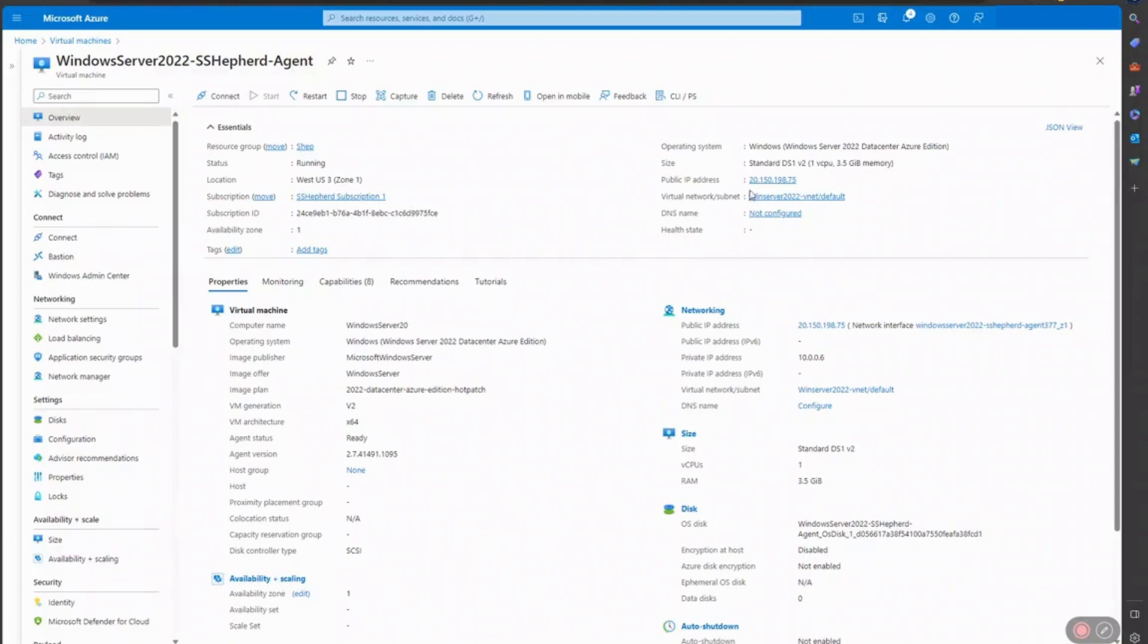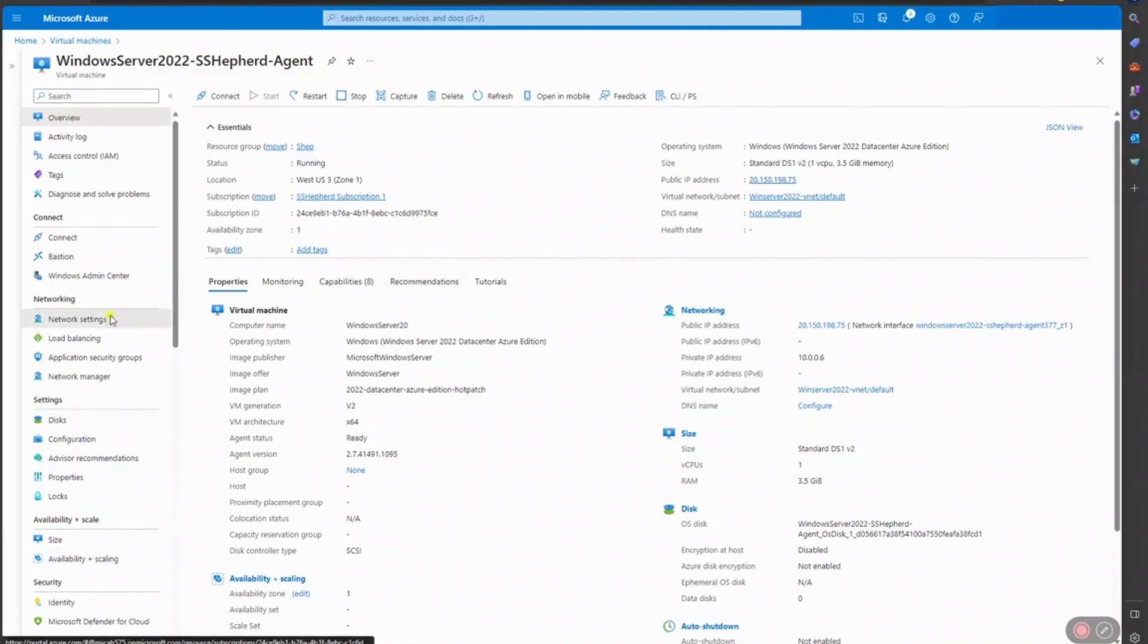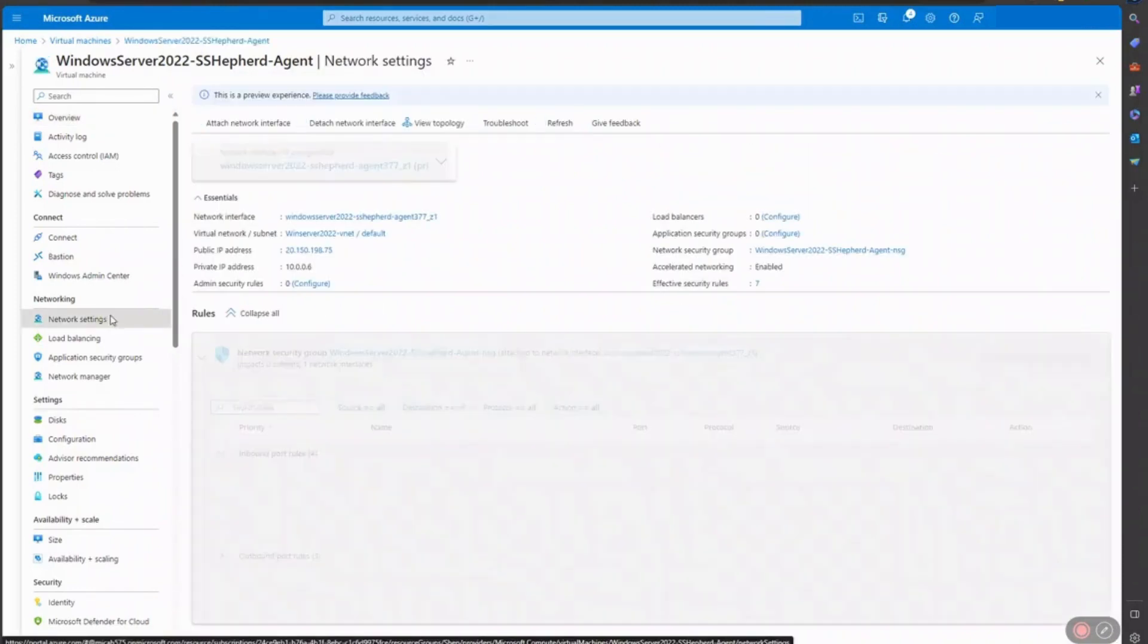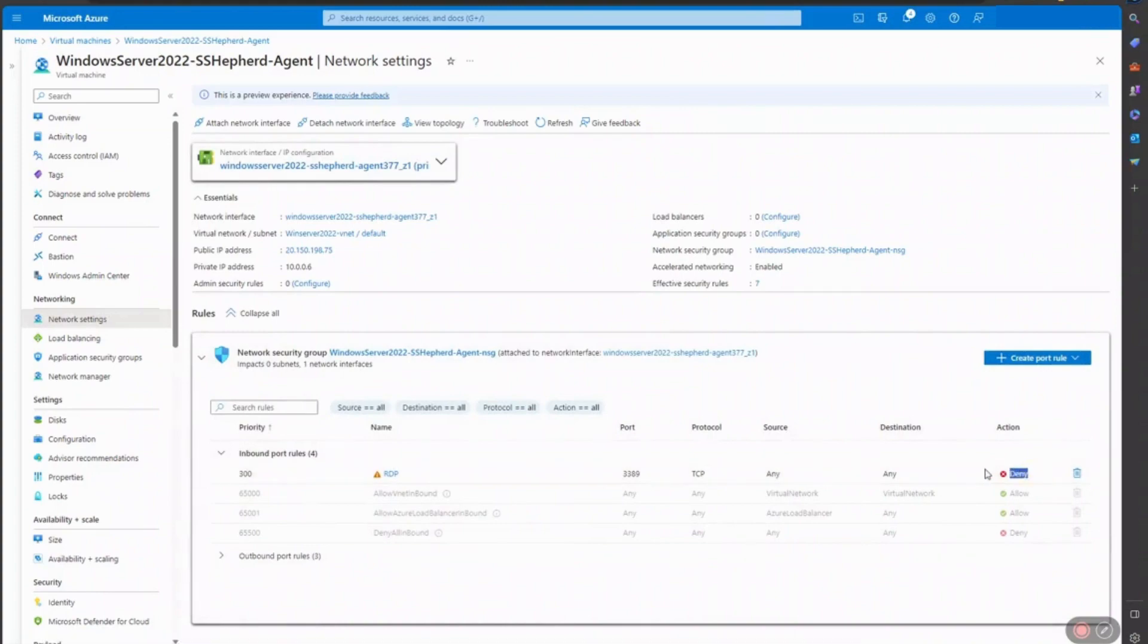Going into our Azure portal, we have a Windows Server 2022 VM at a public IP address. In the network settings blade, we've set RDP to deny so that it cannot be scanned or discovered.